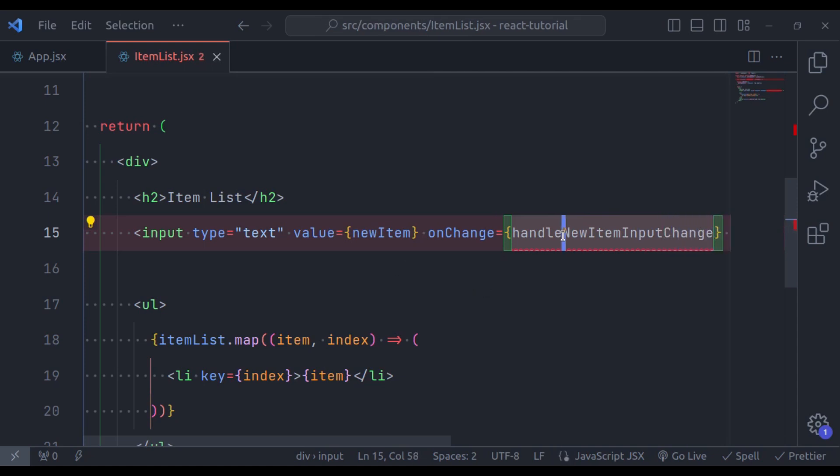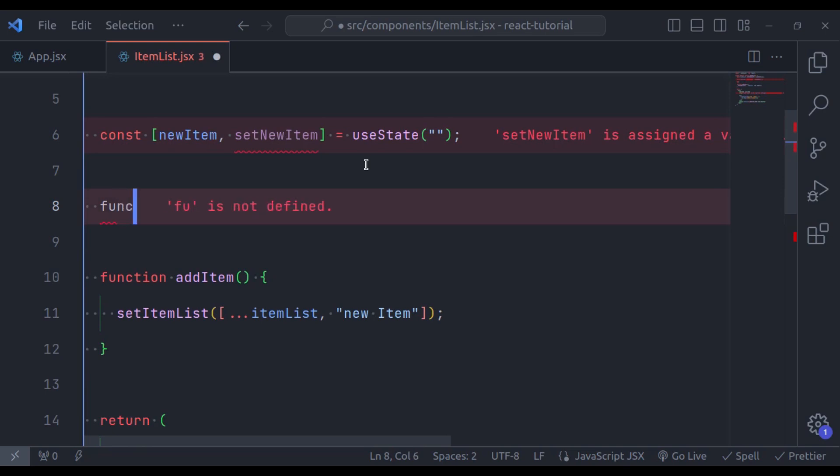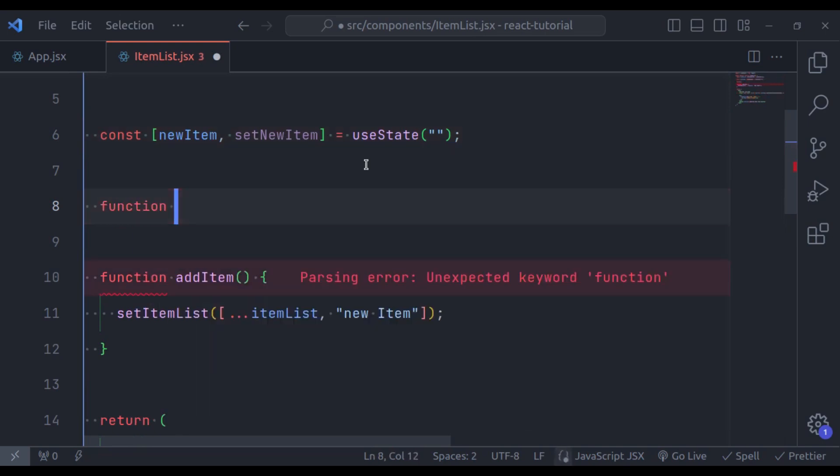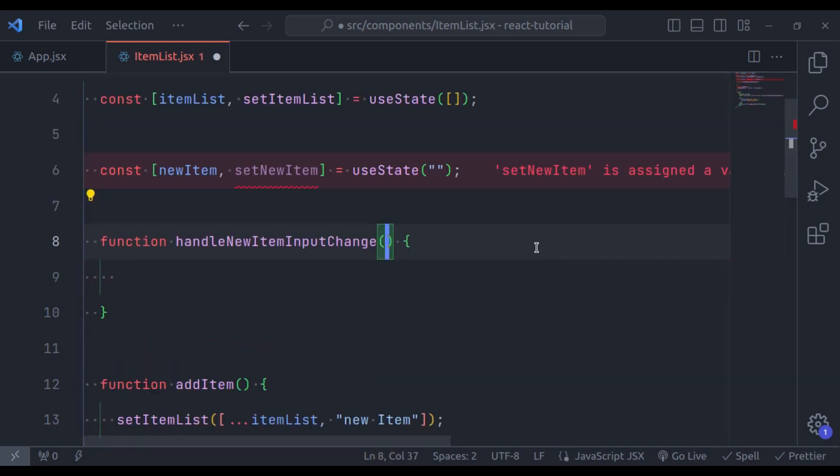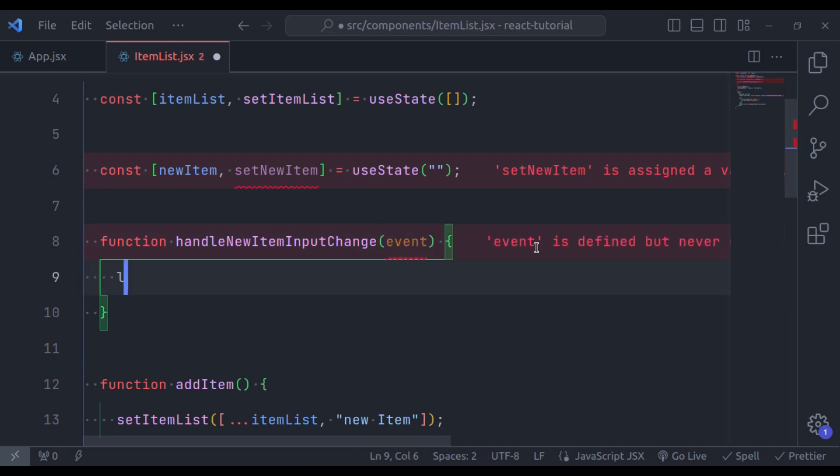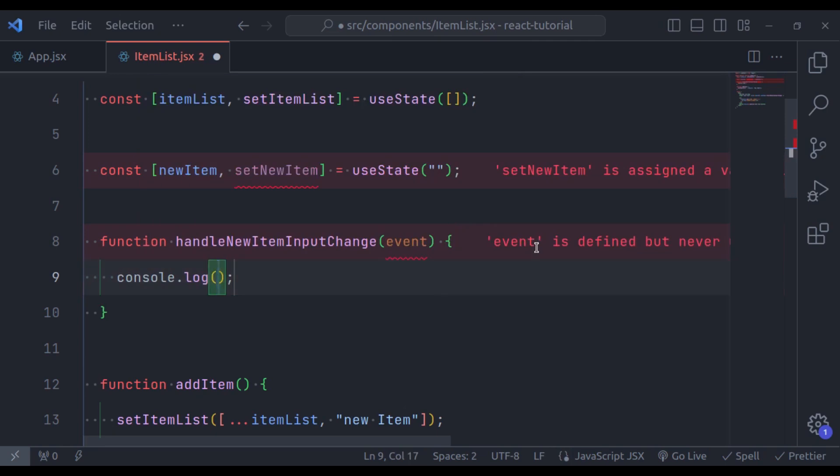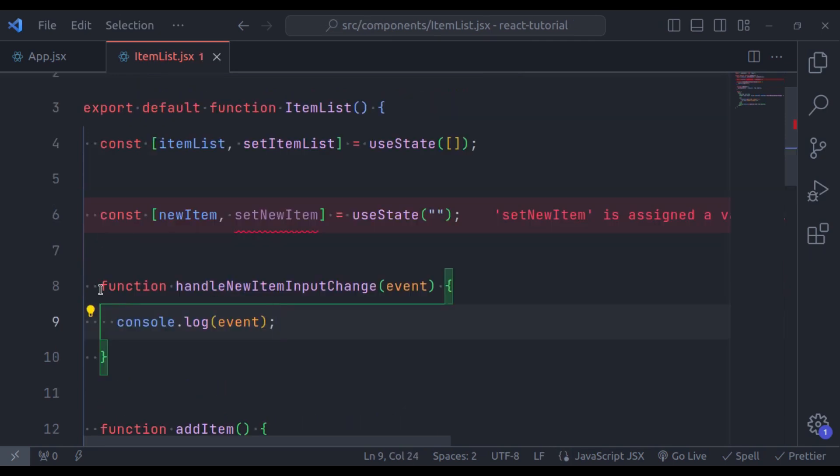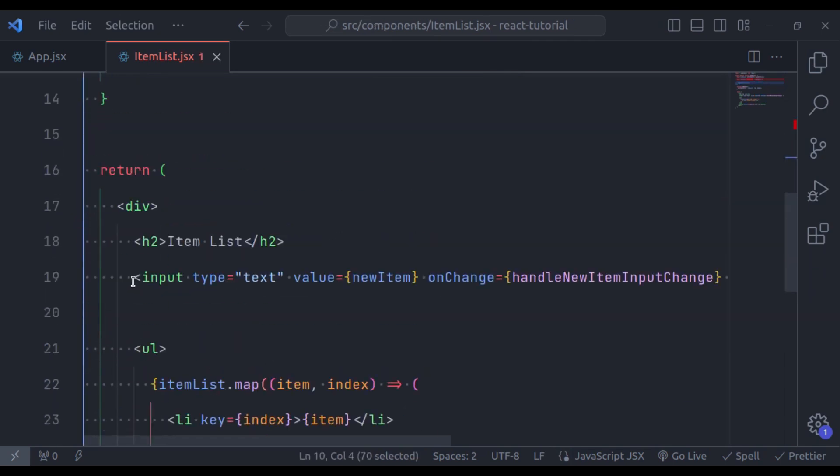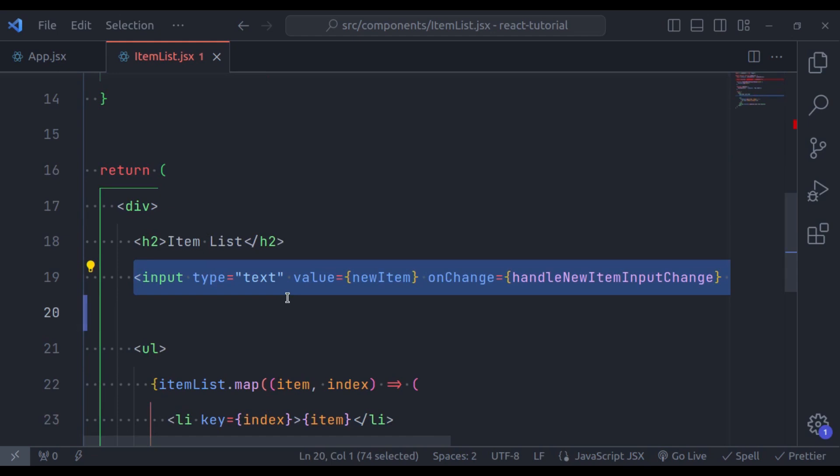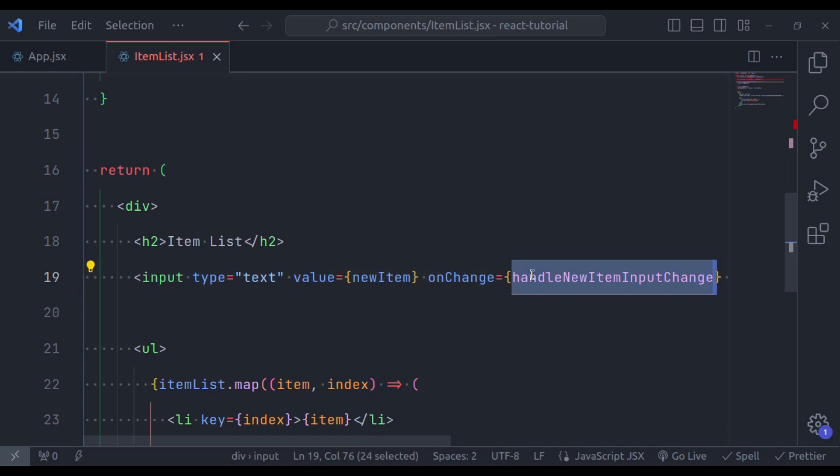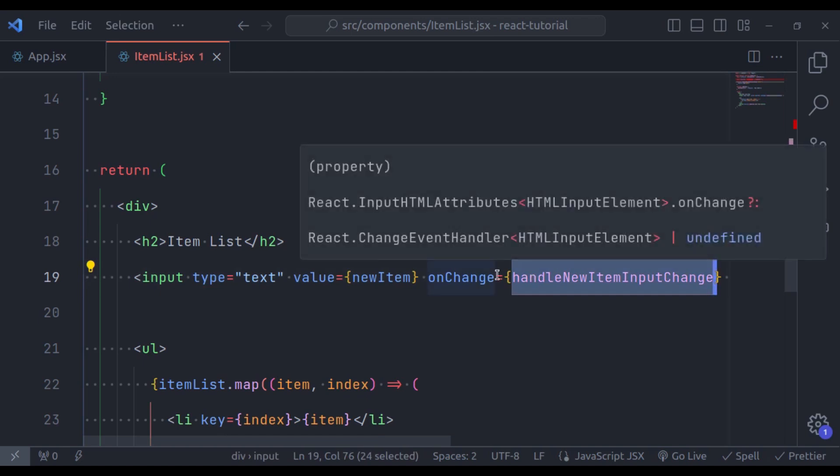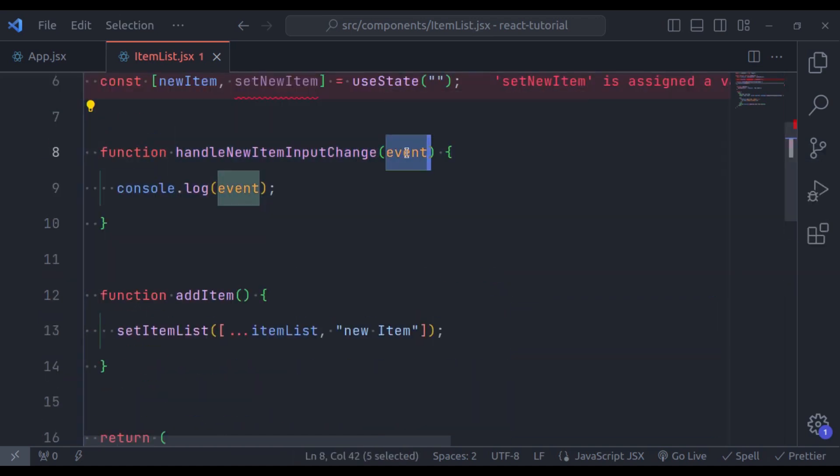Now let's create this function. So right here, function handleNewItemInputChange. This function is going to accept event and let's console.log this event. So, this function will be called whenever this input field's value changes. So on type in this input field, it will trigger this event handler function. And this function accepts event and logs it in the console.